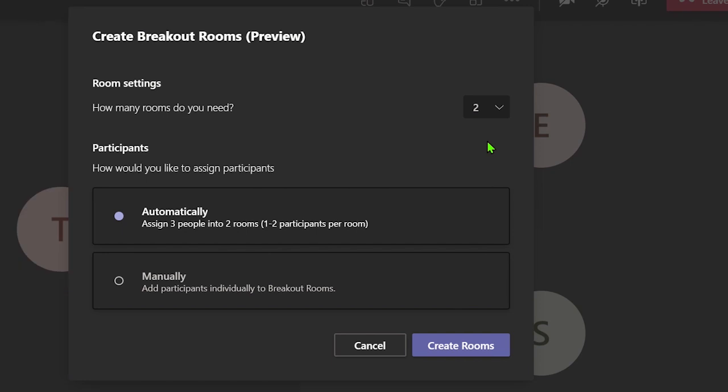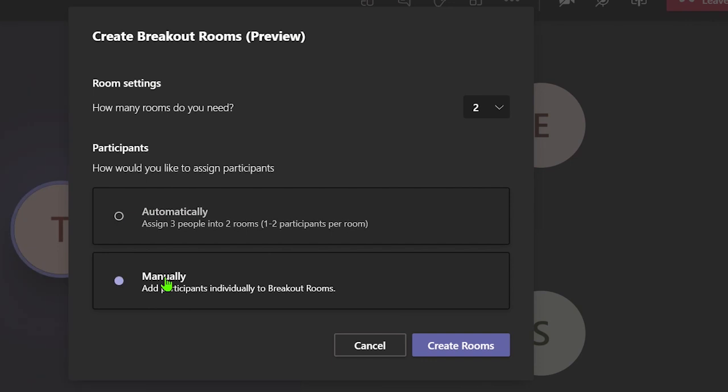Next, select whether you want Microsoft Teams to automatically assign attendees to each room, or you can manually assign them.